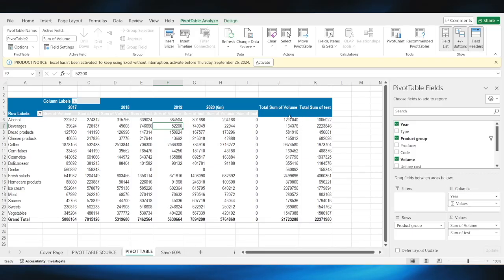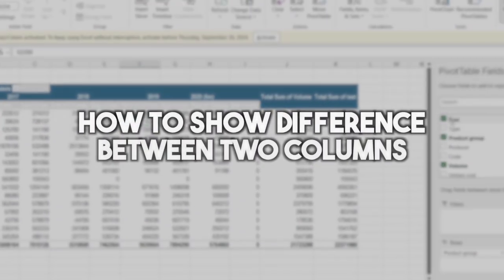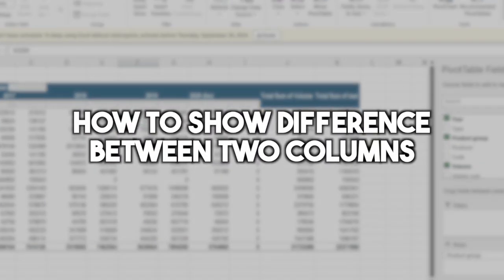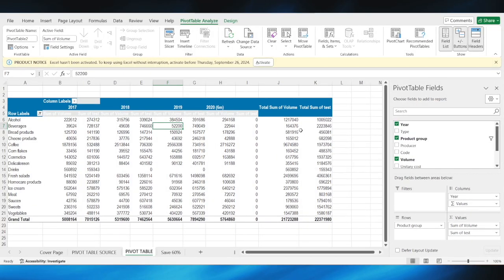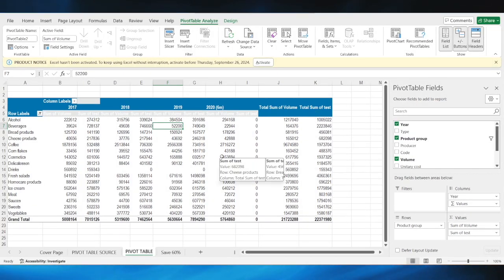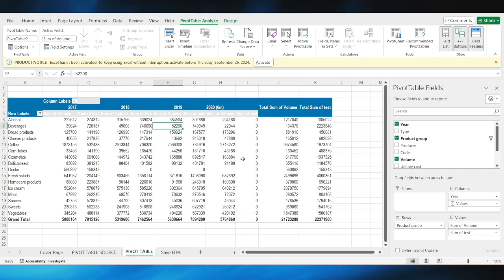In today's video, I'm going to teach you how to show difference between two columns on a pivot table in Excel. So this is a pretty simple thing to do, and I'm just going to jump right into it.